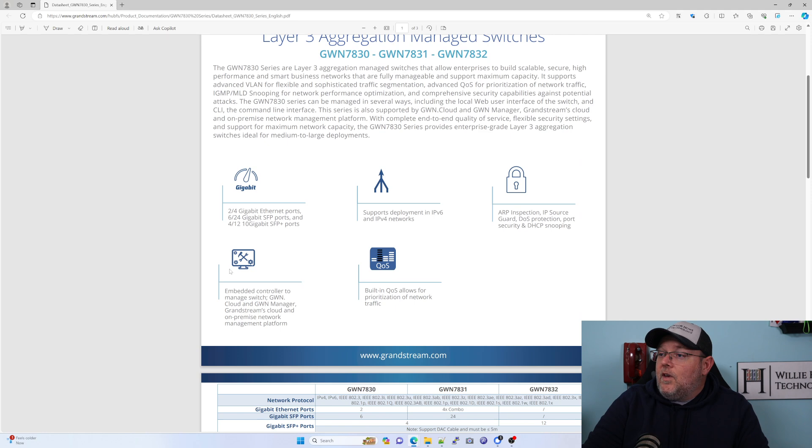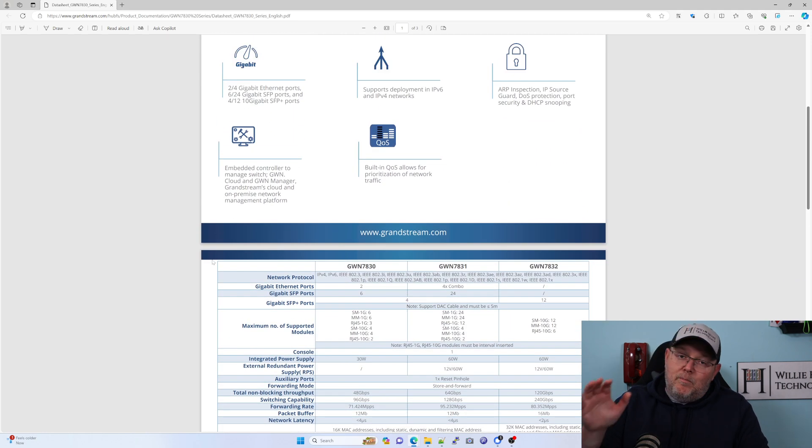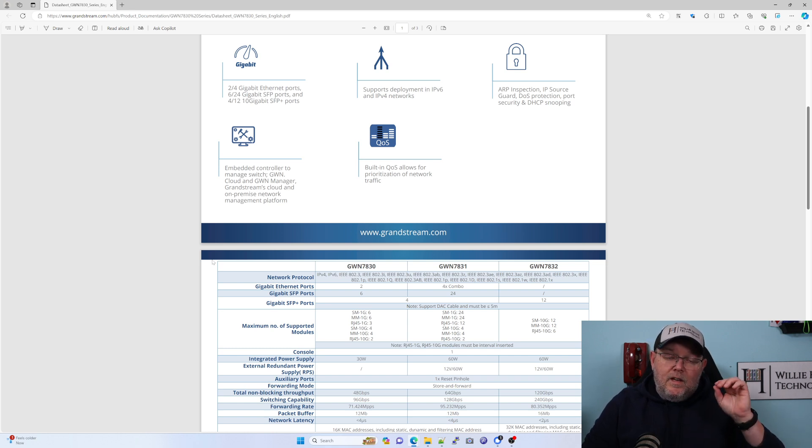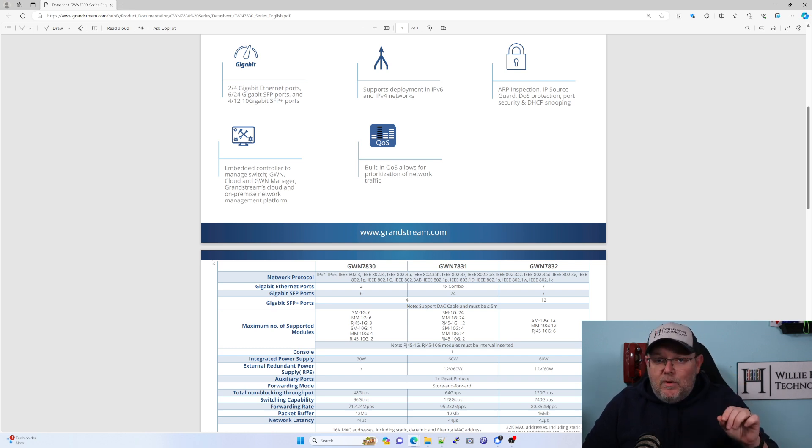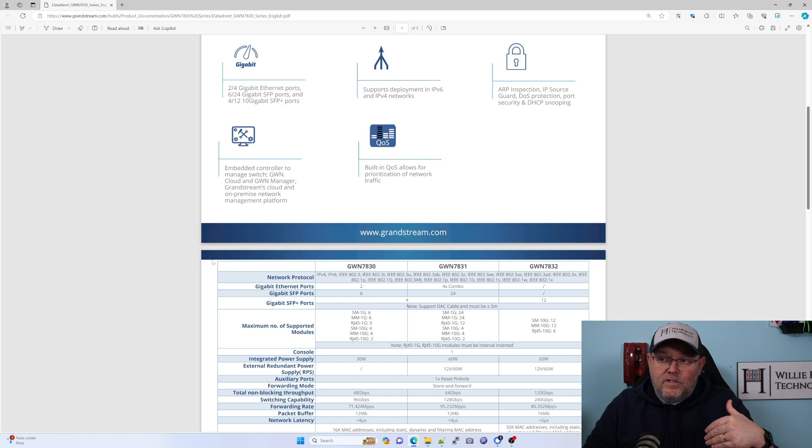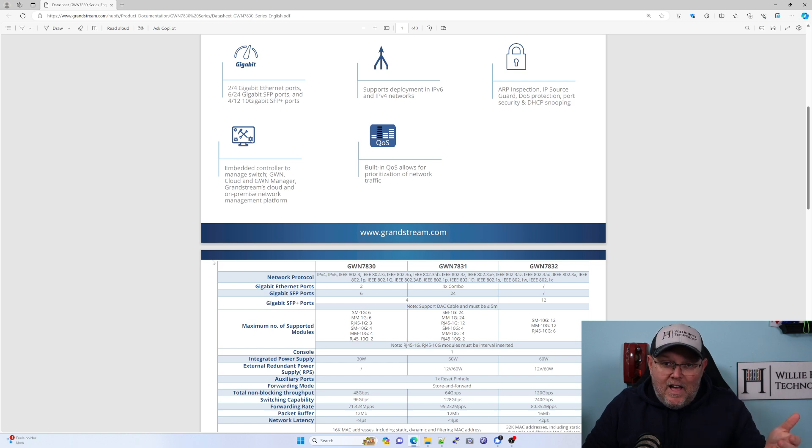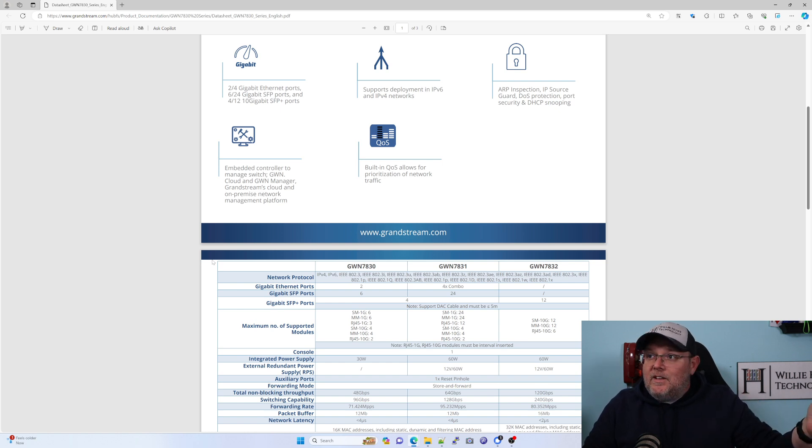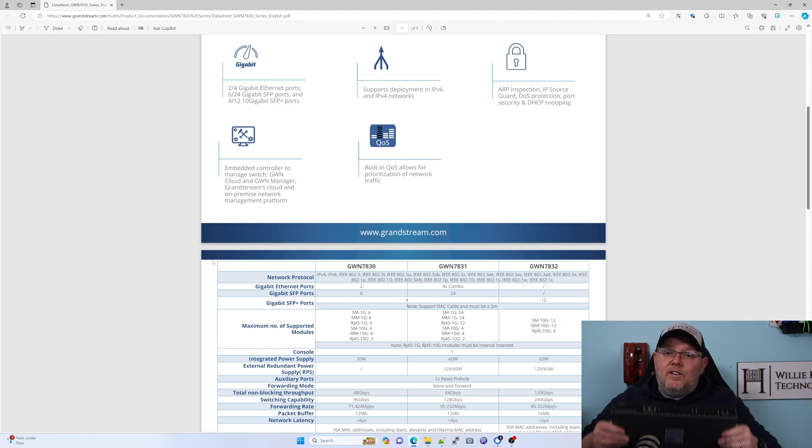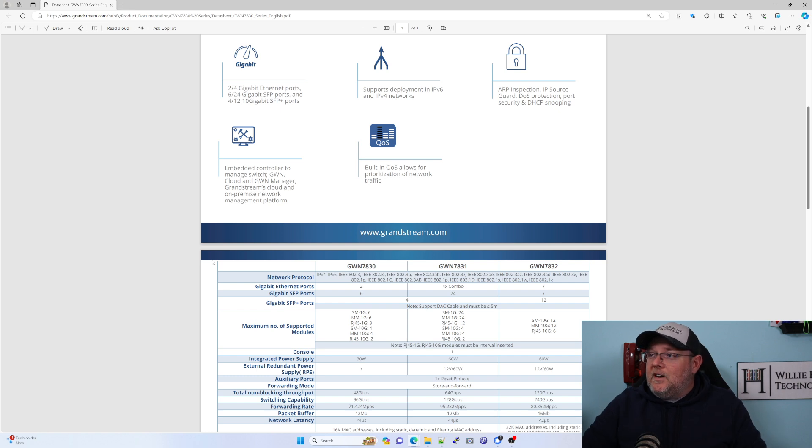Let's hop over to the data sheet. You can manage these locally by themselves, which is what we're going to do. You can manage them in GWN manager, which is the on-prem, basically GWN.cloud. So you've got GWN.cloud, you've got GWN manager, and you can manage these locally. We're going to manage this locally.